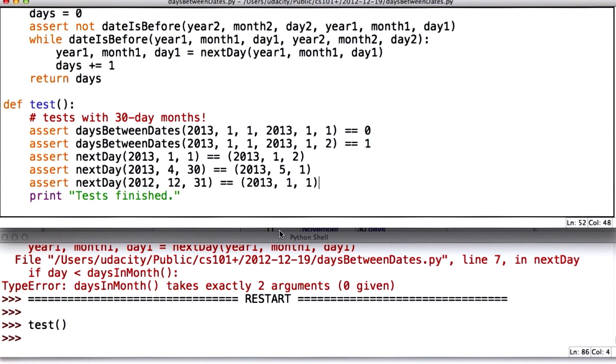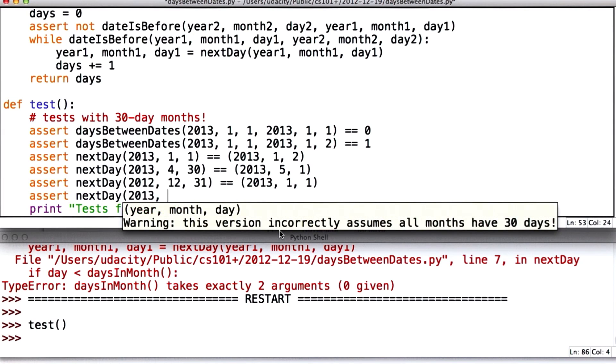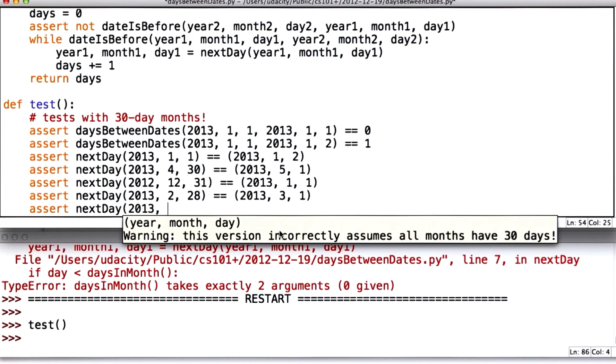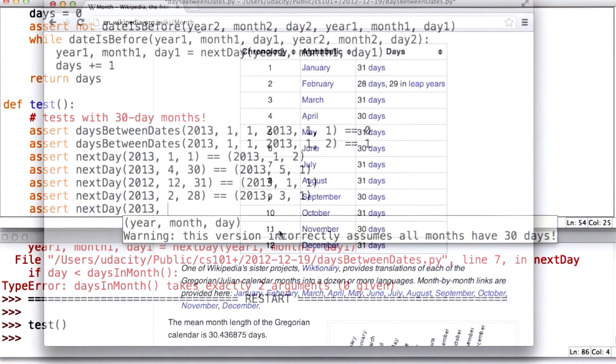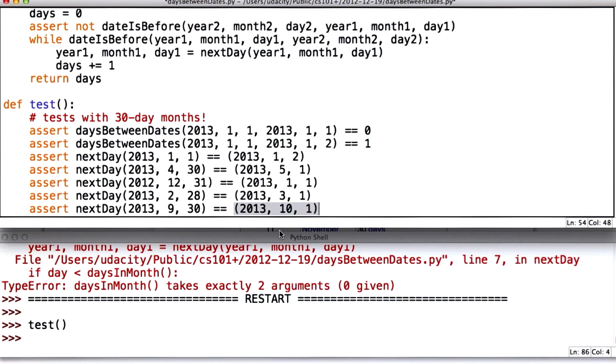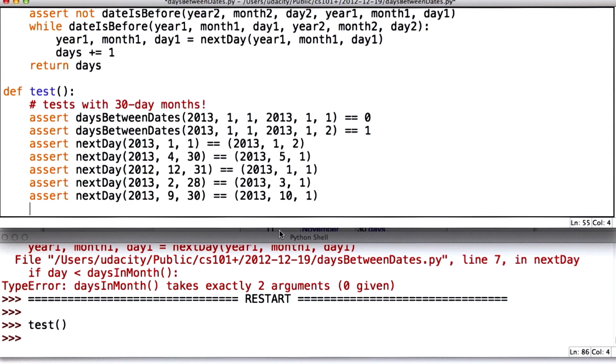So at this point, we should be able to add some tests that should be correct now. If we are not in a leap year, the day after February 28 is going to be March 1. And a month that has 30 days, let's pick one, is September, will be October 1.